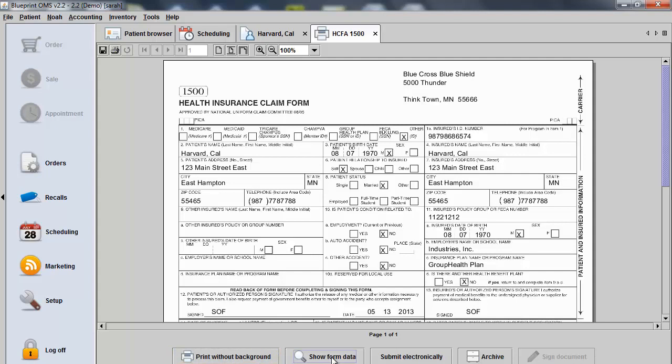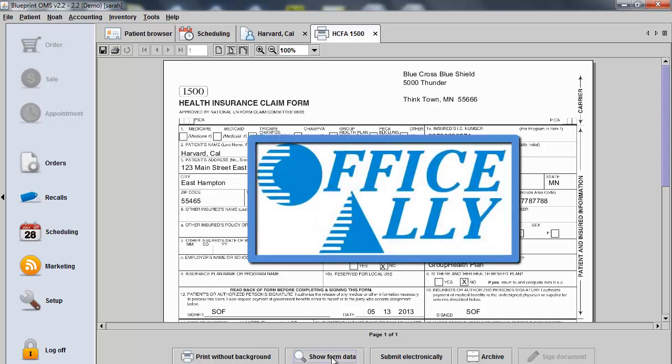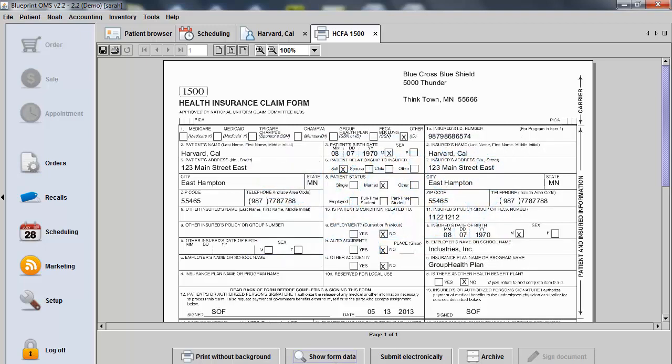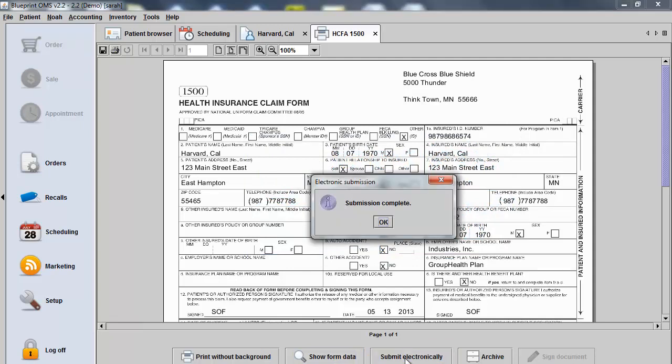If you're integrated with Office Ally, the Clearinghouse Blueprint uses, you can submit the form electronically from this screen. Click Submit Electronically and you will receive a prompt letting you know that your submission is complete.